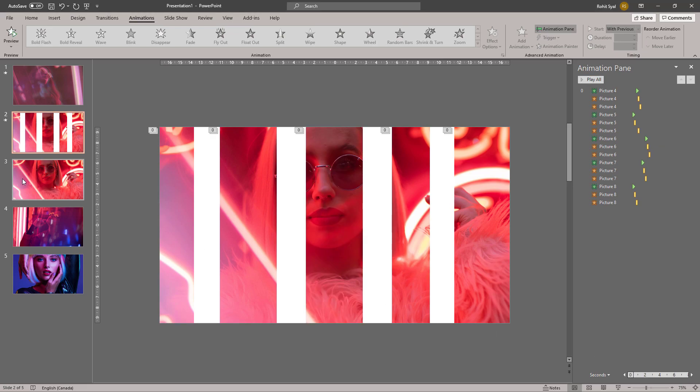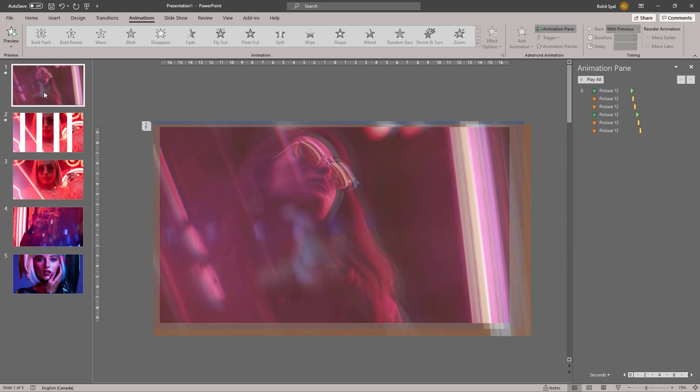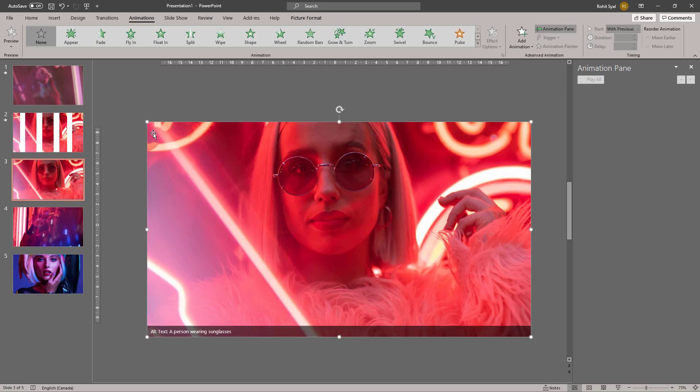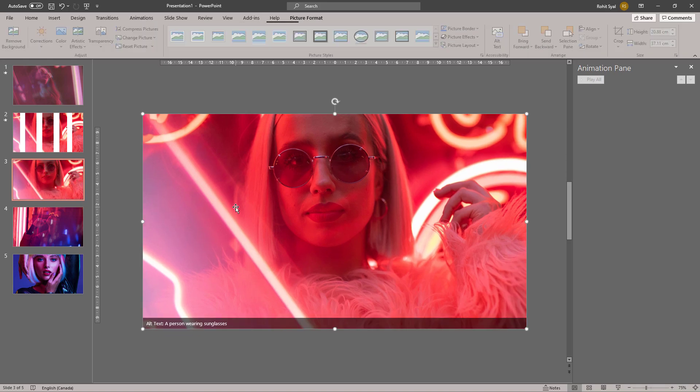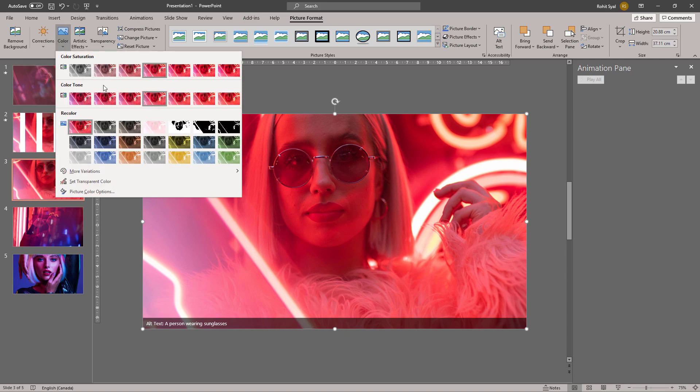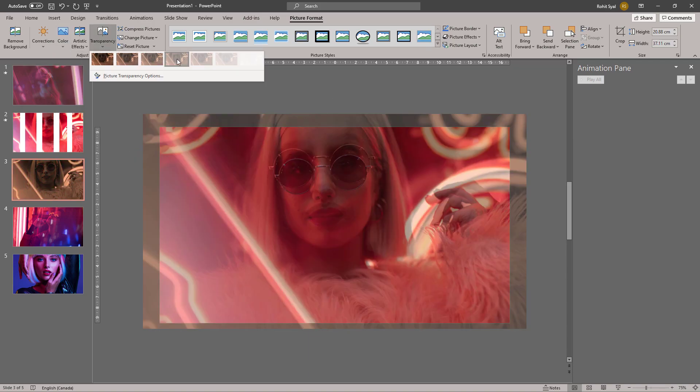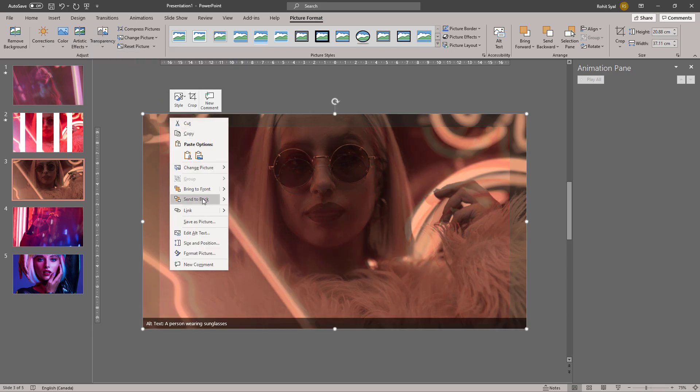Now for slide number three, we're going to give it a similar effect that we did in slide number one. Let's duplicate this image, drag it to larger than the slide size, and recolor it. Send it to back.